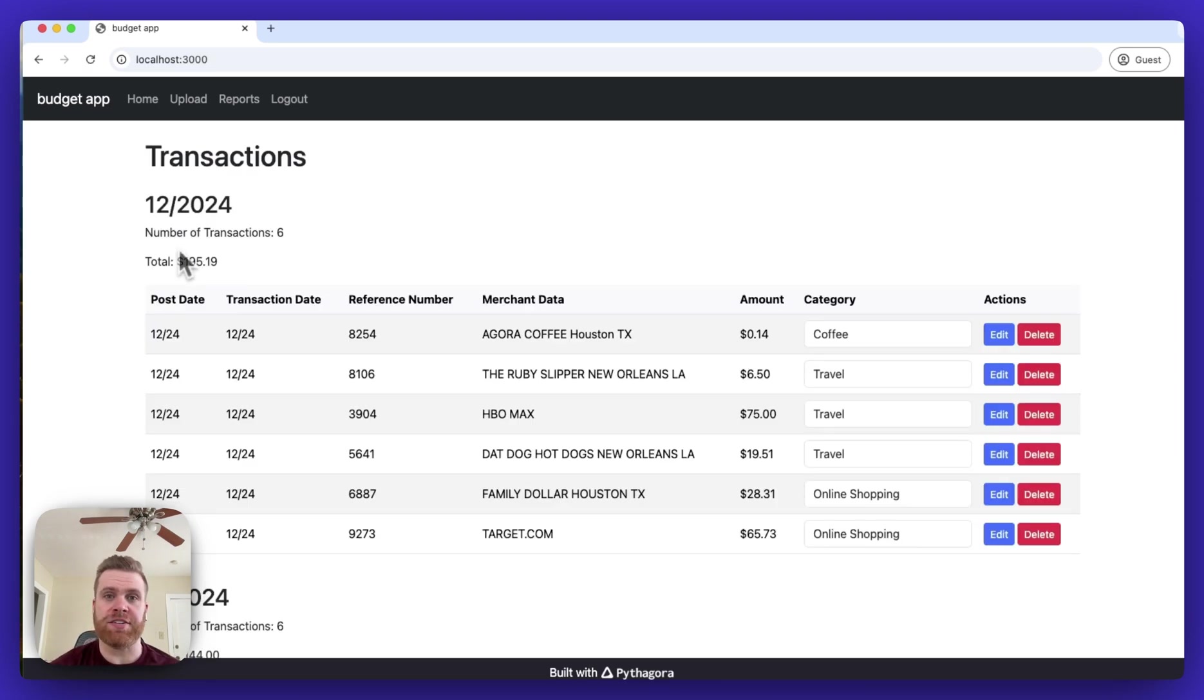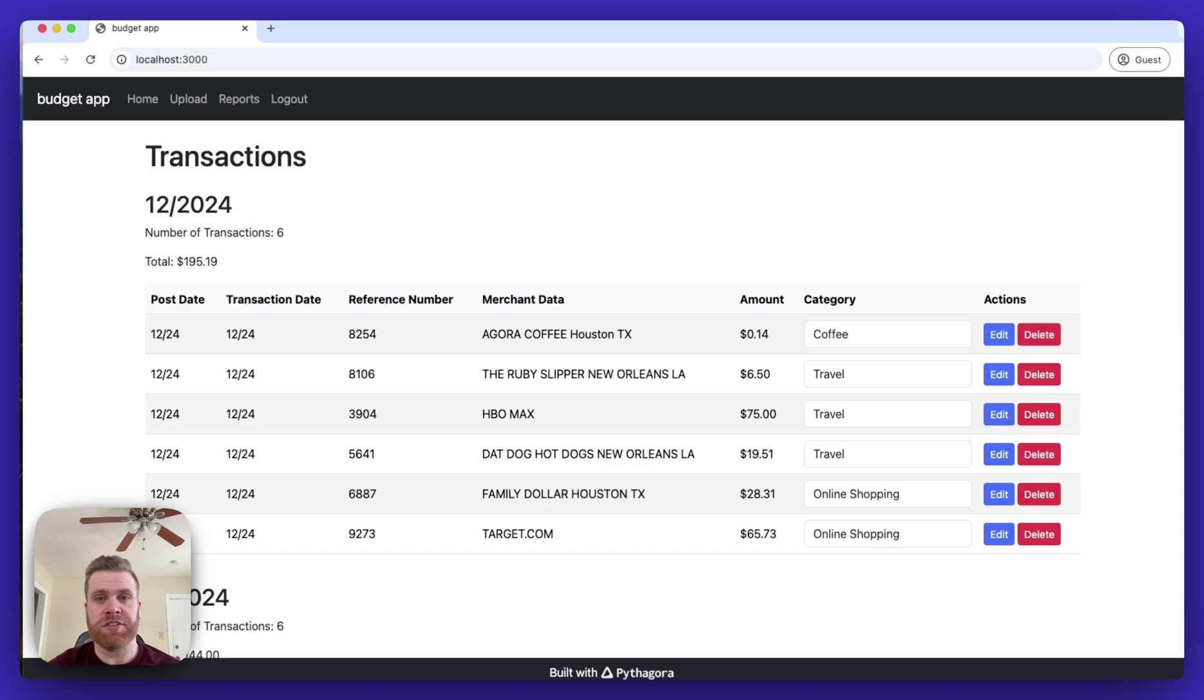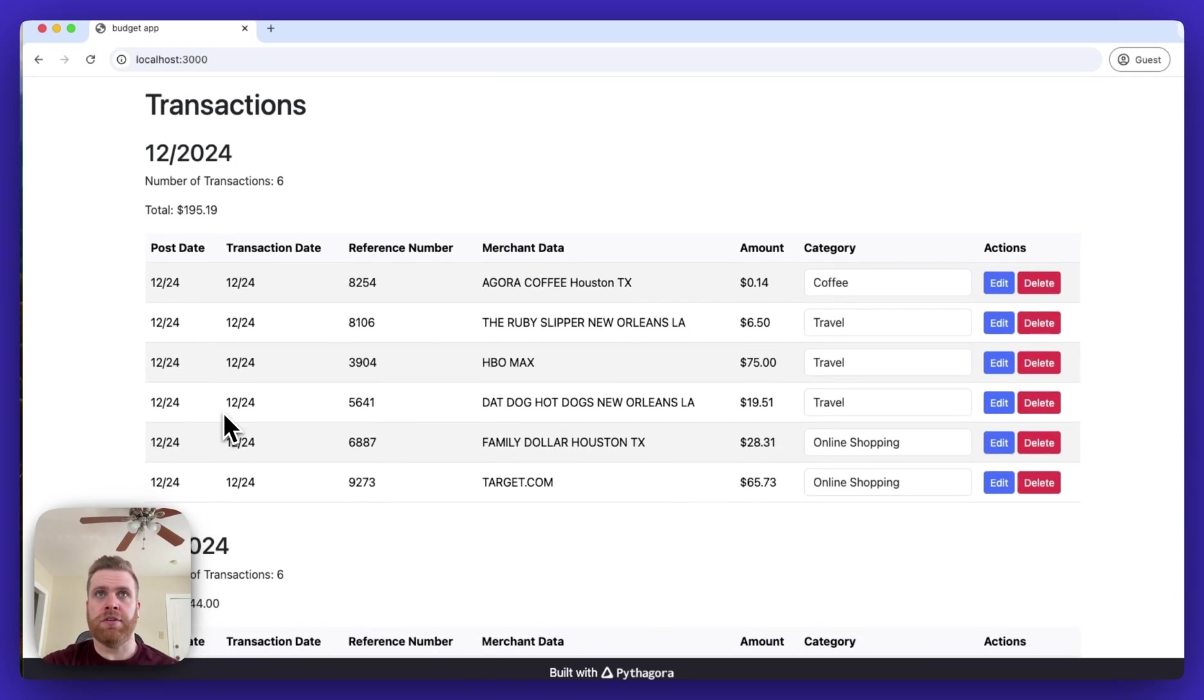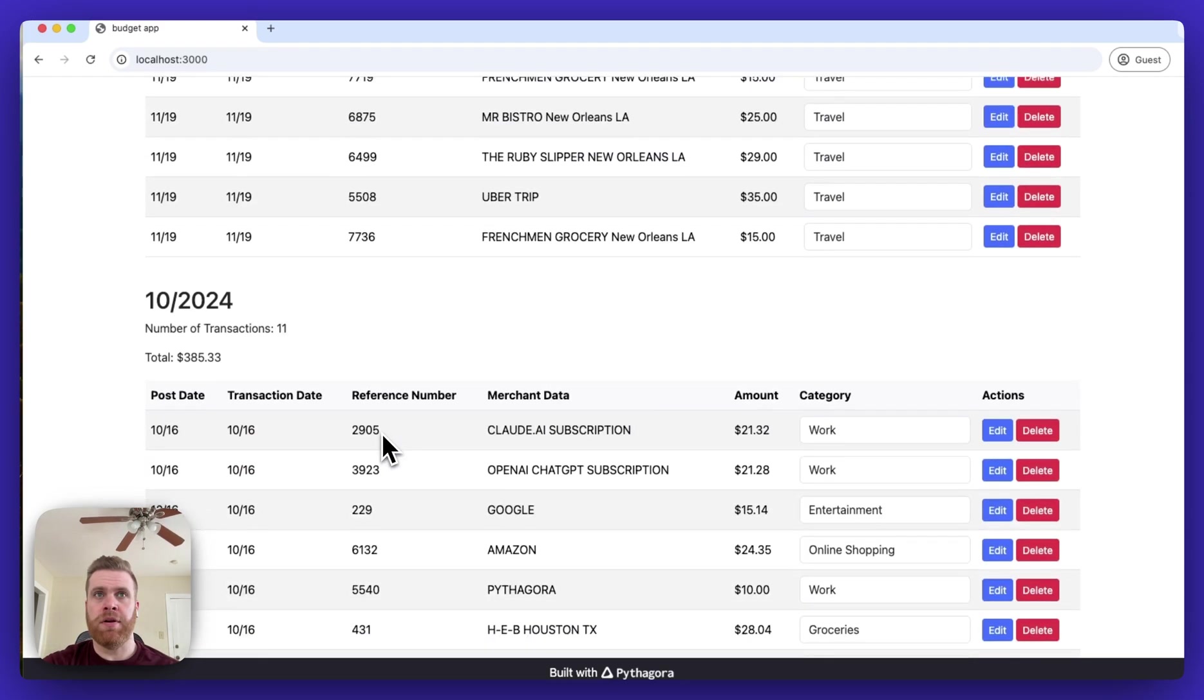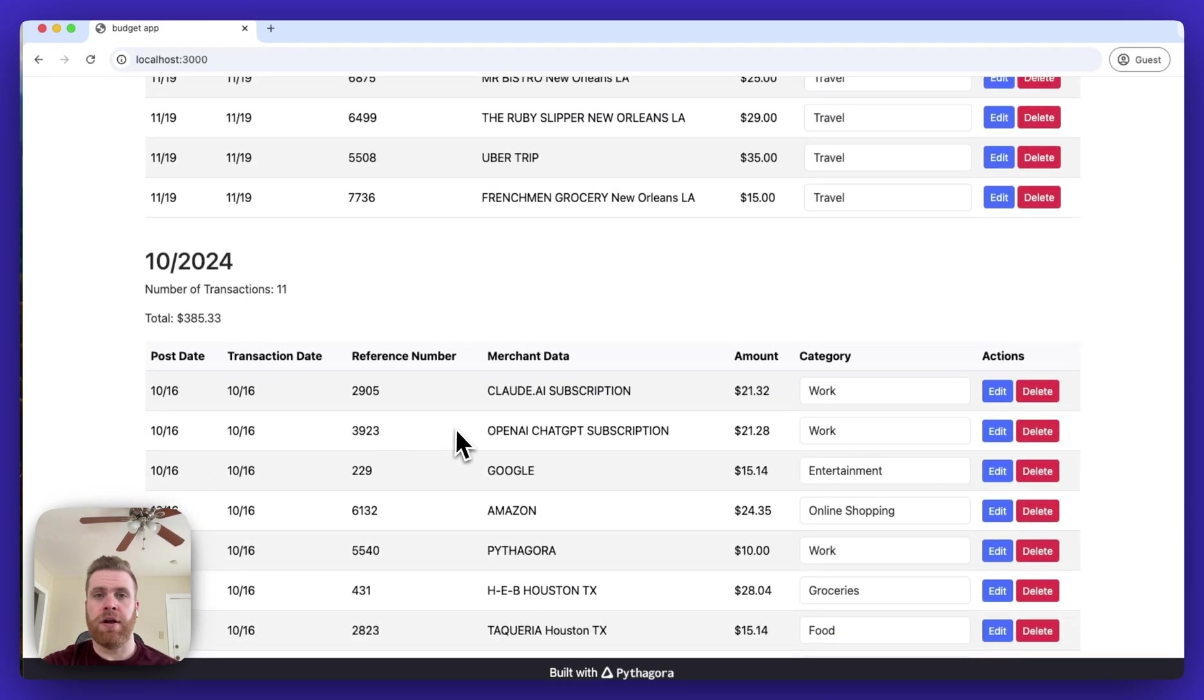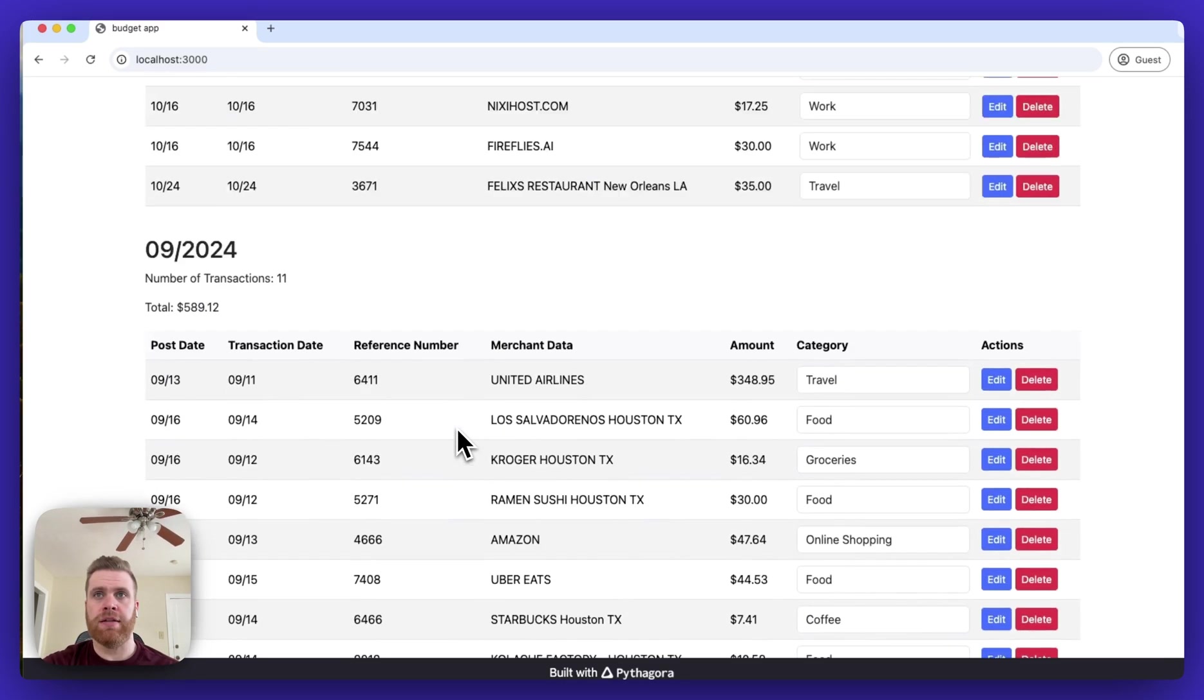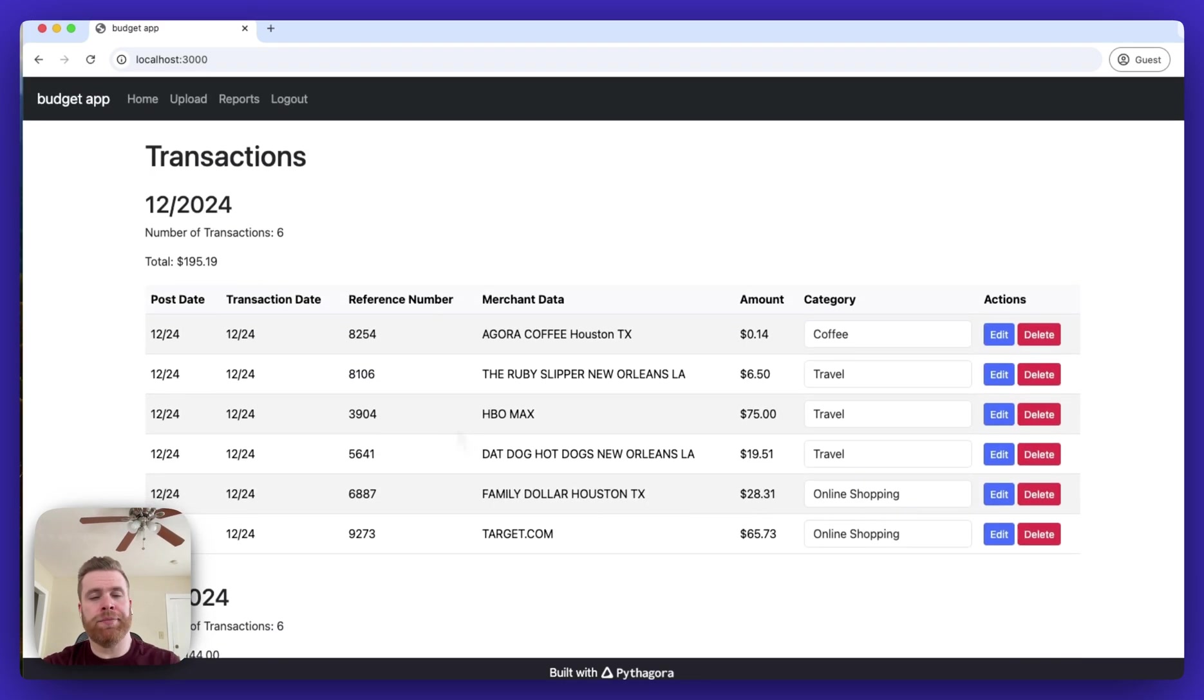Now you can see the transactions have been added to the website. You can see that all the transactions are grouped by the month of the billing cycle. So there's some transactions for December, for November, for October, and it keeps going back.